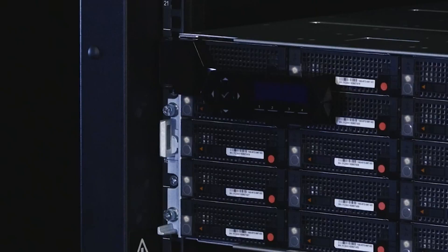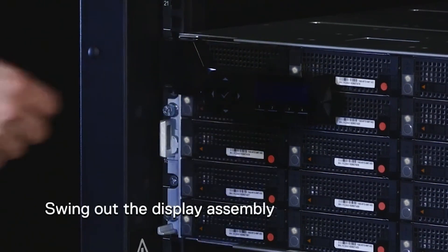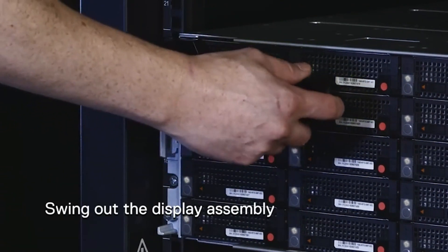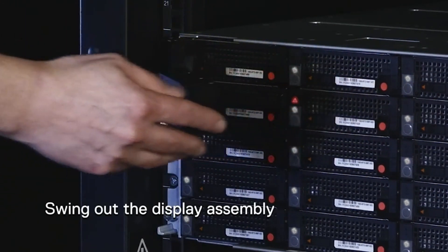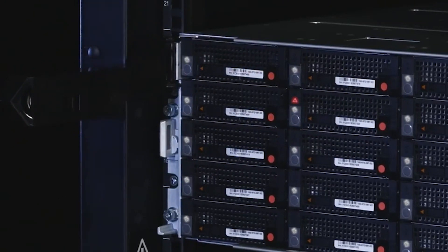If you need to remove one of the four drive sleds in the upper left corner of the chassis, gently pull the right end of the display assembly away from the chassis to move it aside.